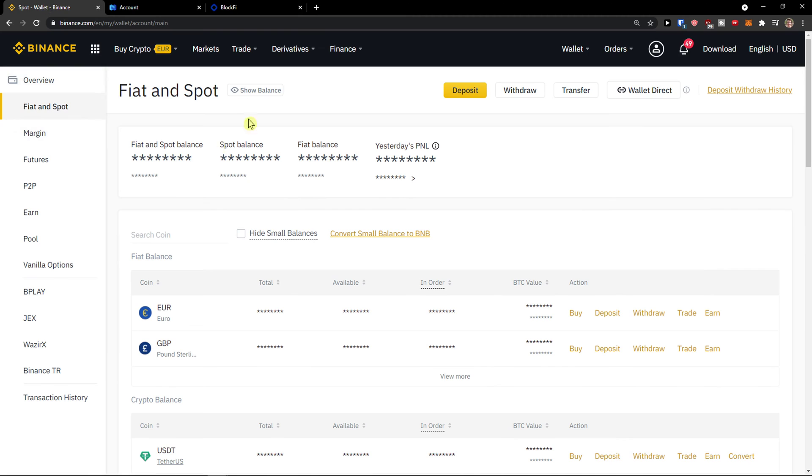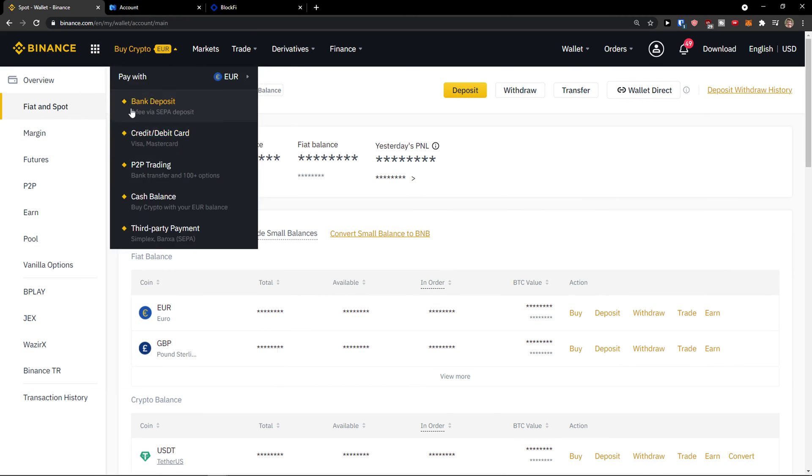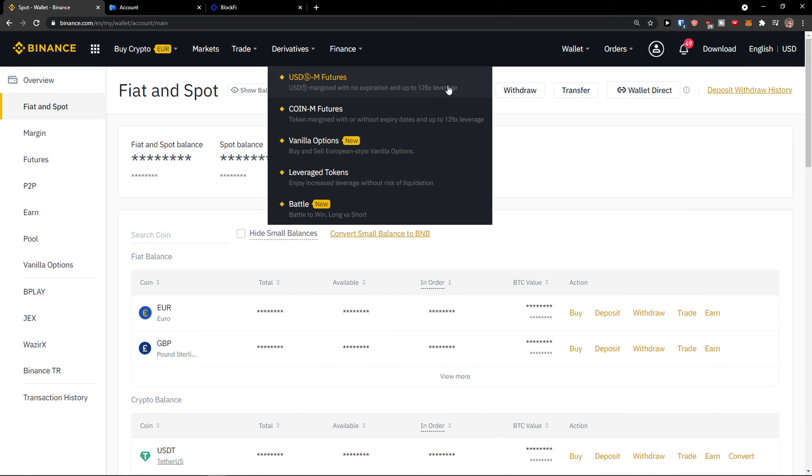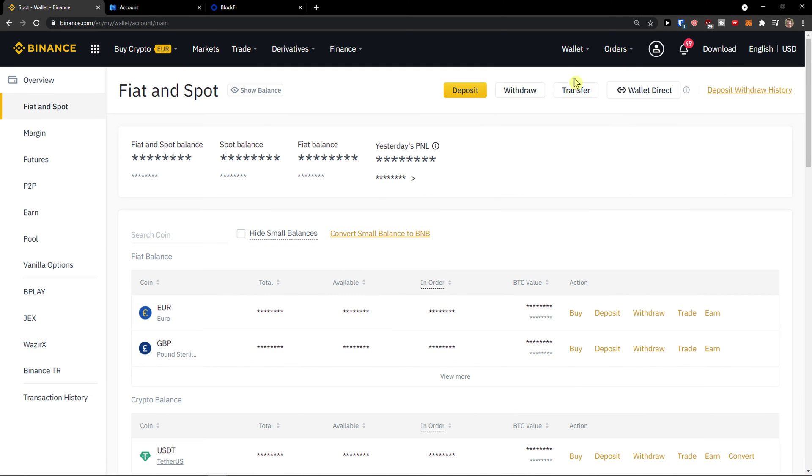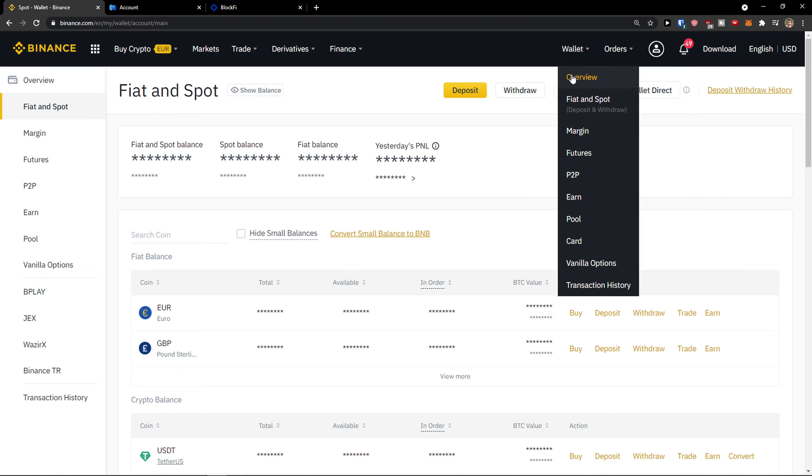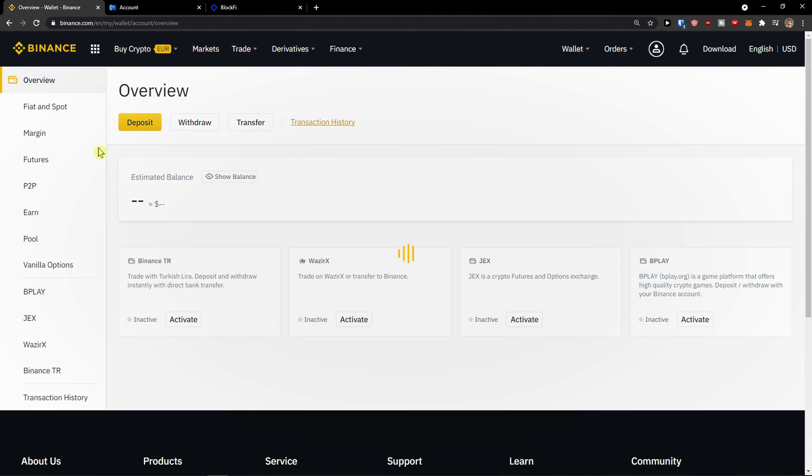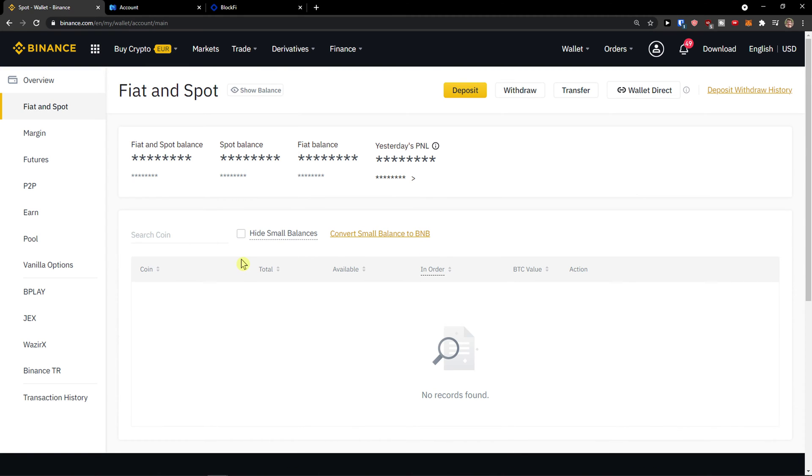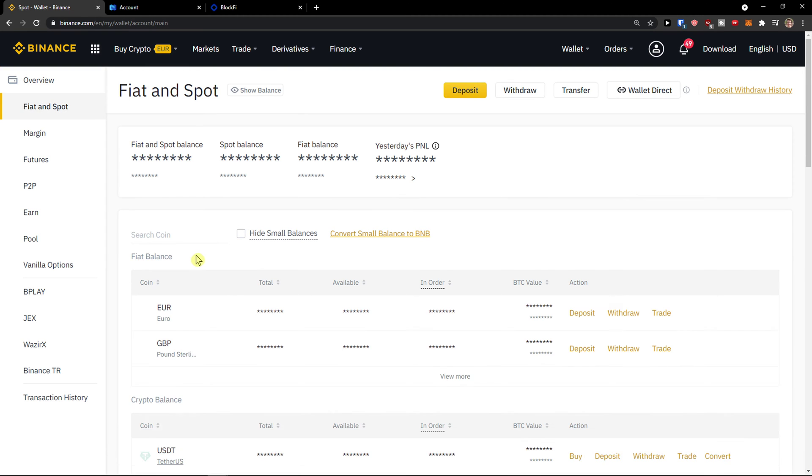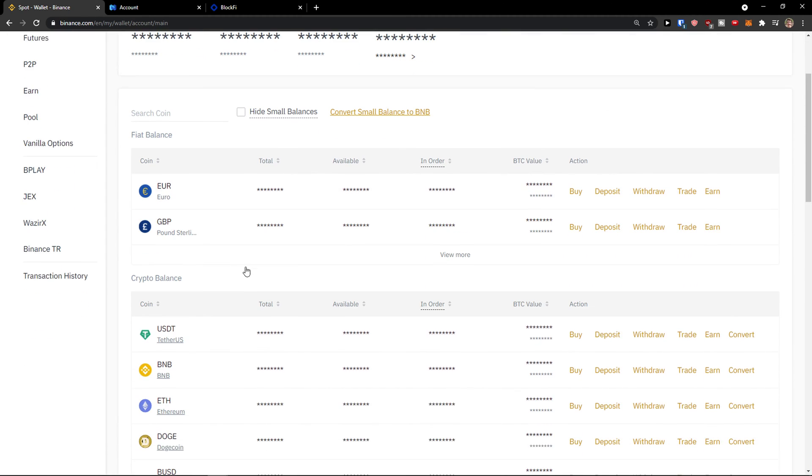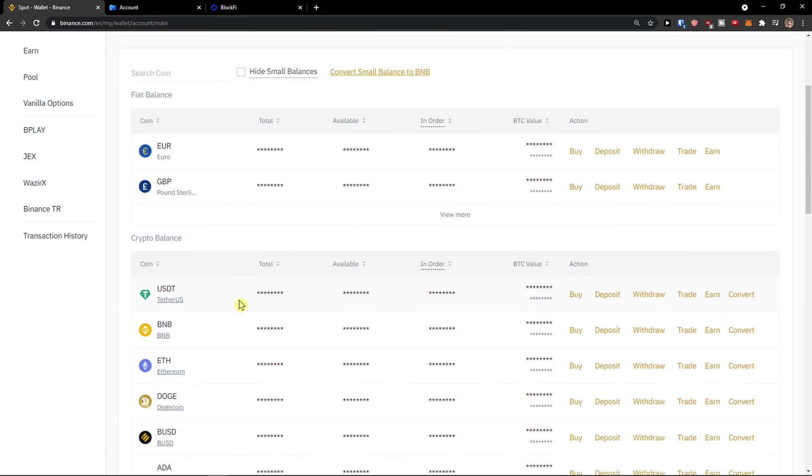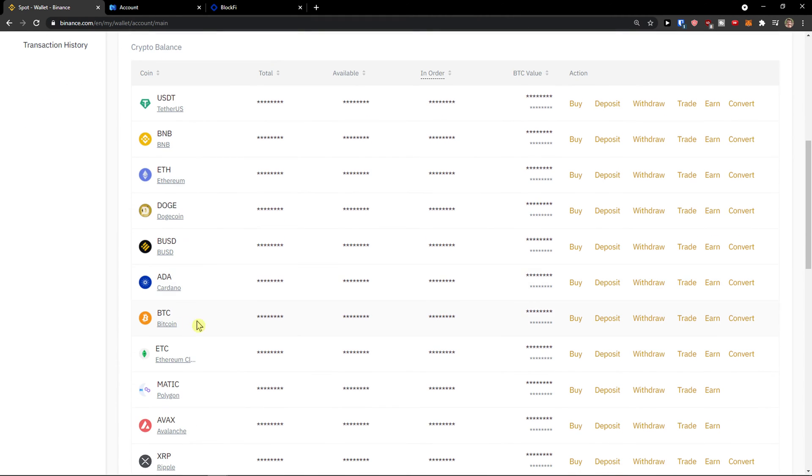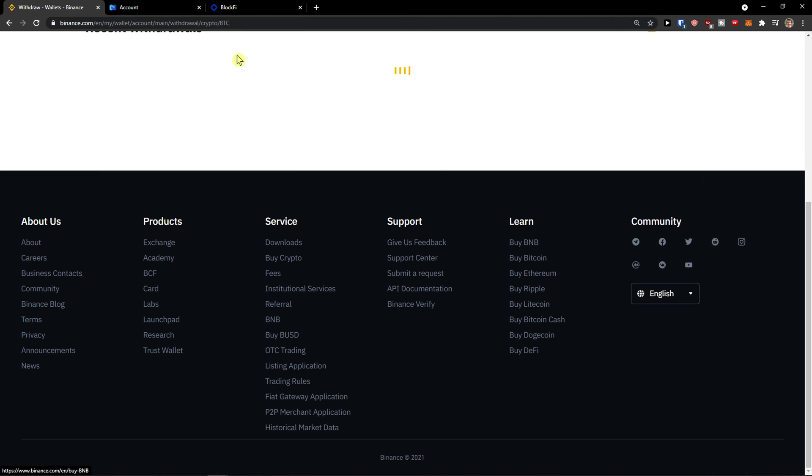The first thing you want to do is just be in Nexo and Binance on your computer. Now go to wallet, overview, then click here on fiat and spot and you're gonna have coins here. So you want to click, let's say Bitcoin, and you want to go here and click withdraw.